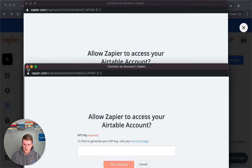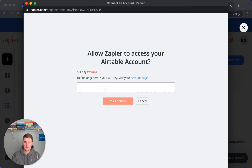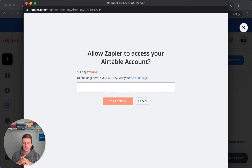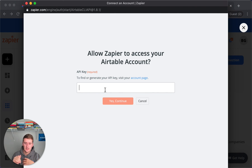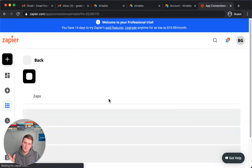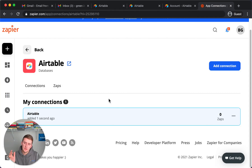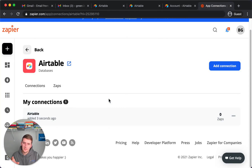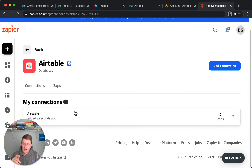It loaded two results for me. What you want to do is come in here and paste your API key right here. It should still be in your clipboard from when you copied it in Airtable. So just go ahead and paste it right here, paste mine, and then click Yes, Continue. Now I've pasted mine, clicked Yes, Continue, and it showed me this.